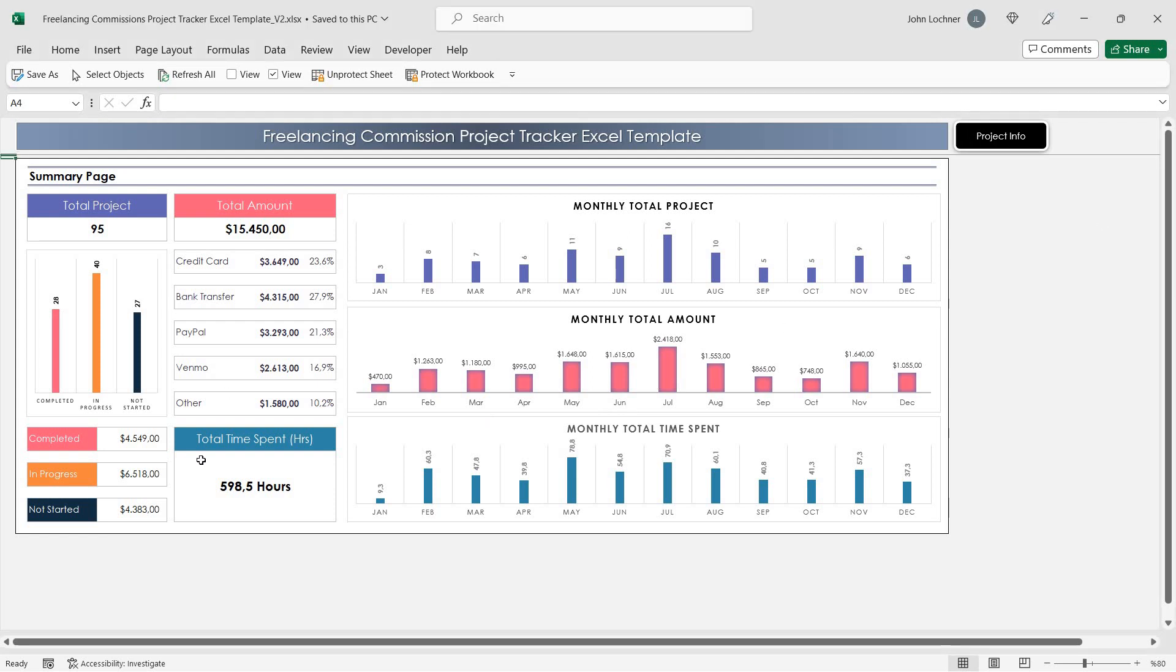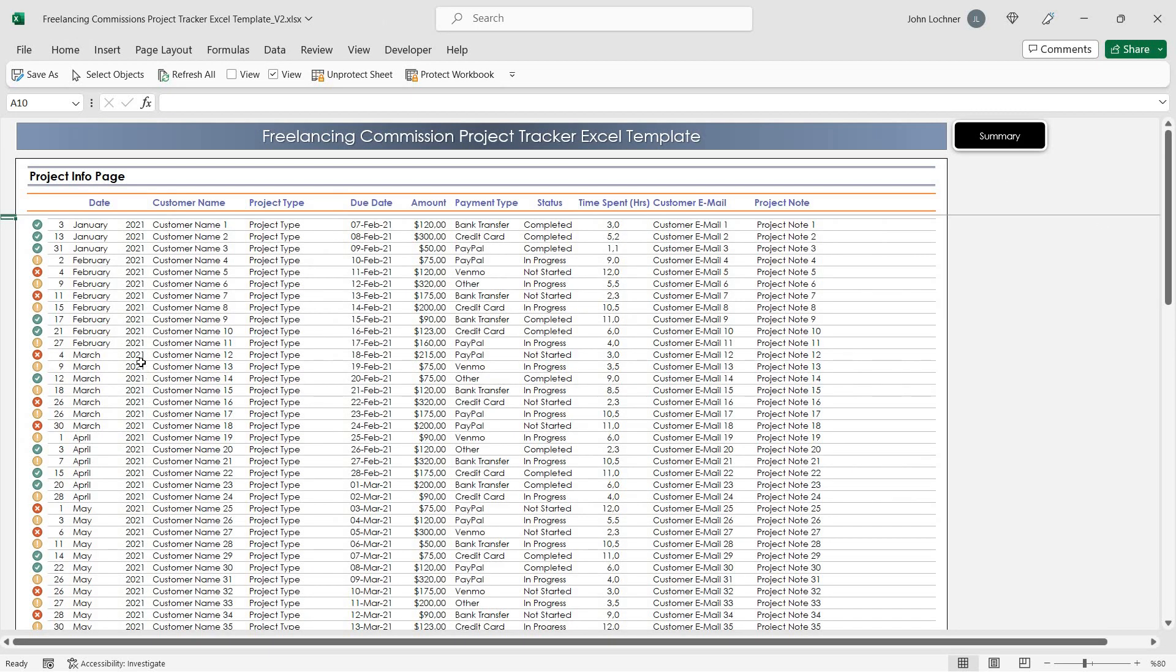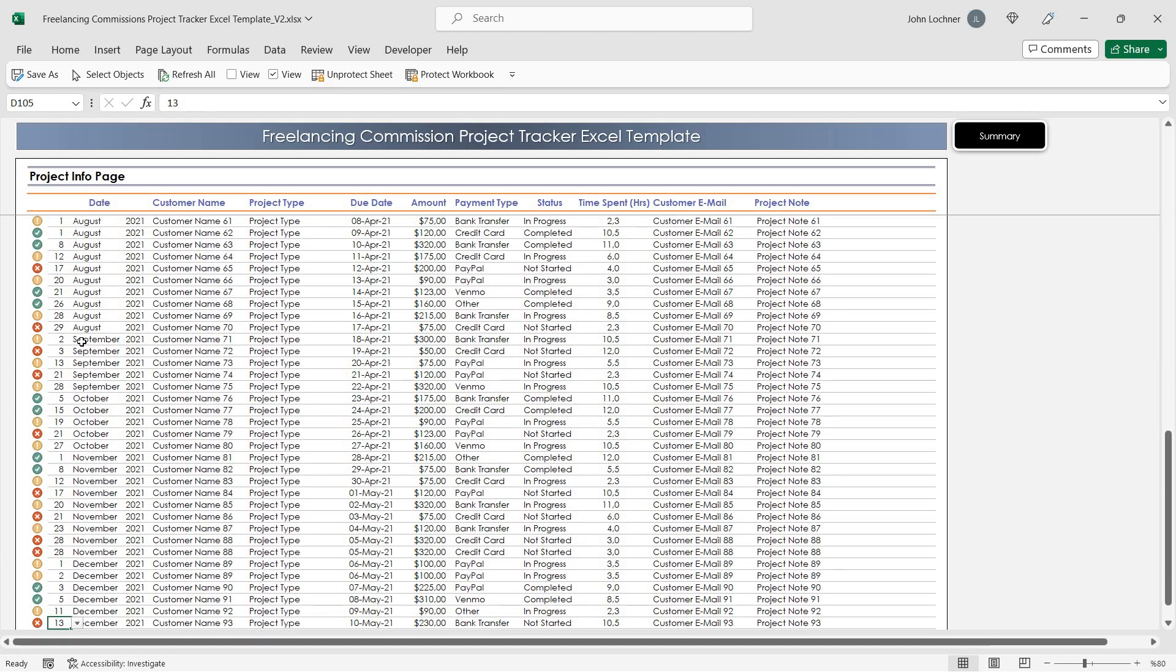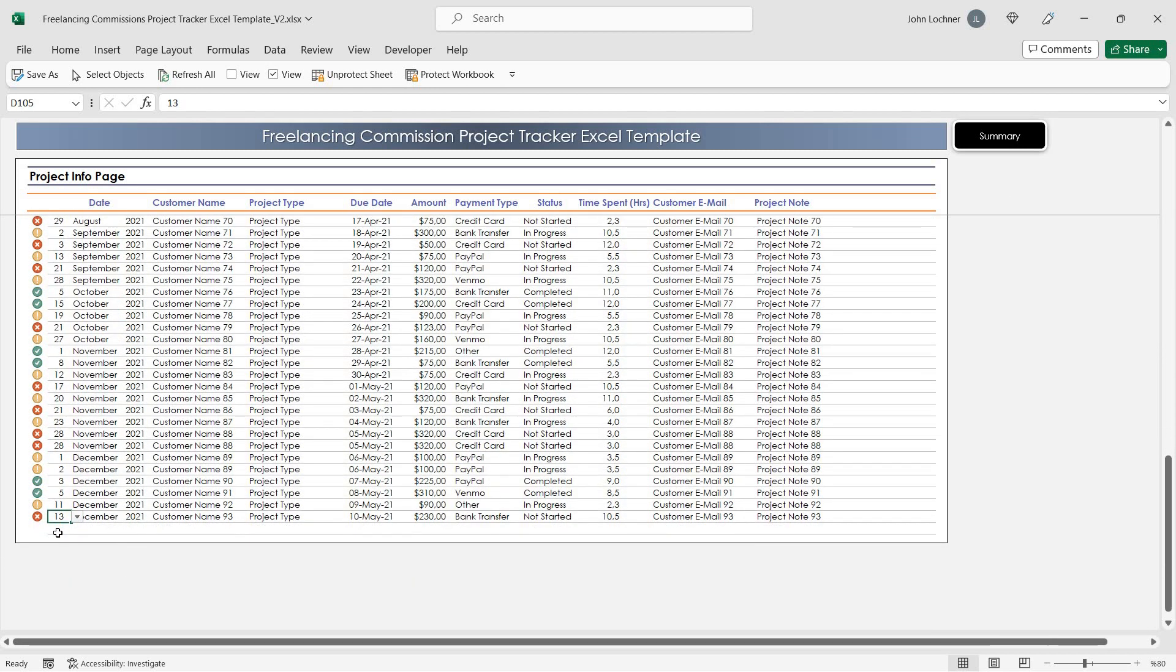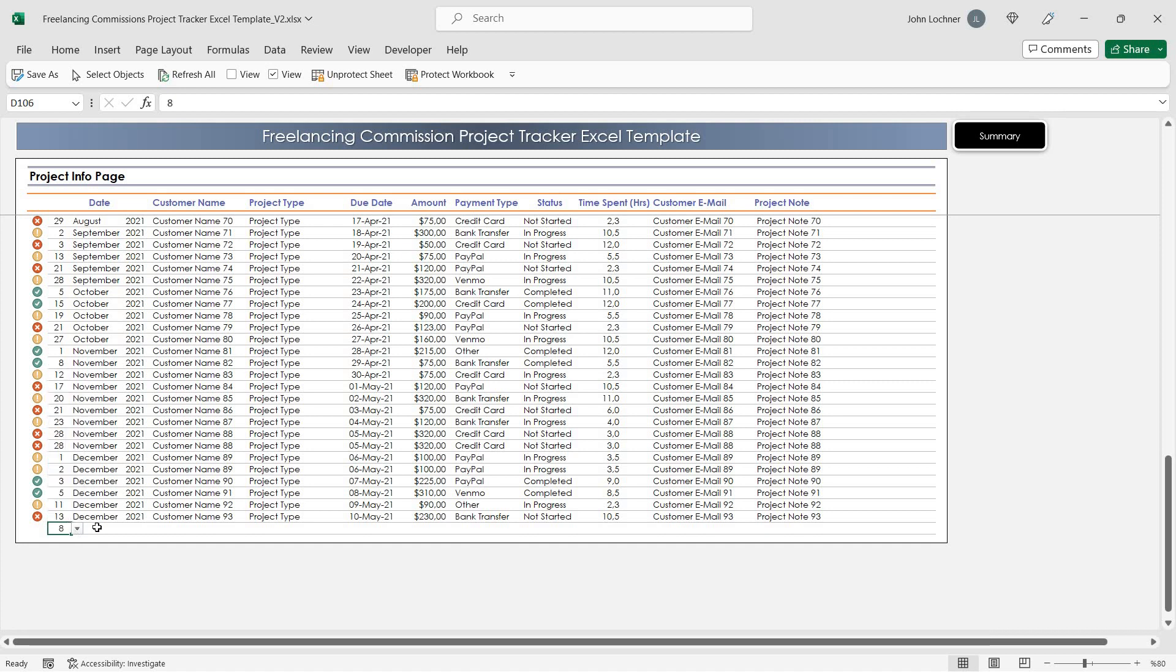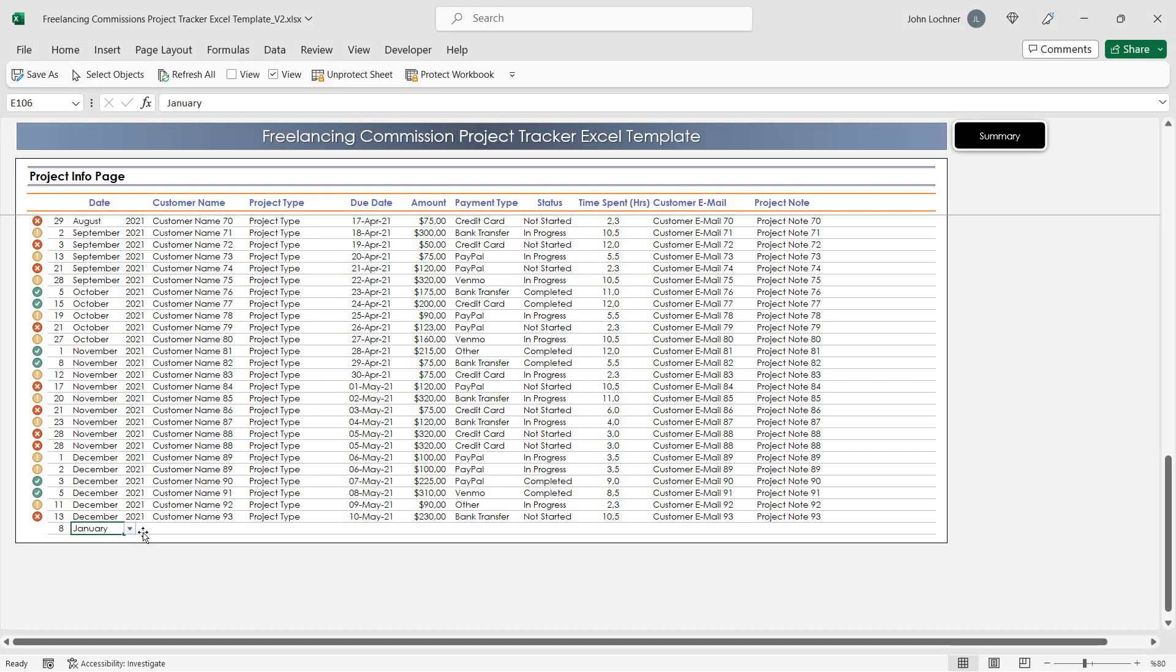Start with Project Info. In this section, enter your data by entering the date, month, and year.